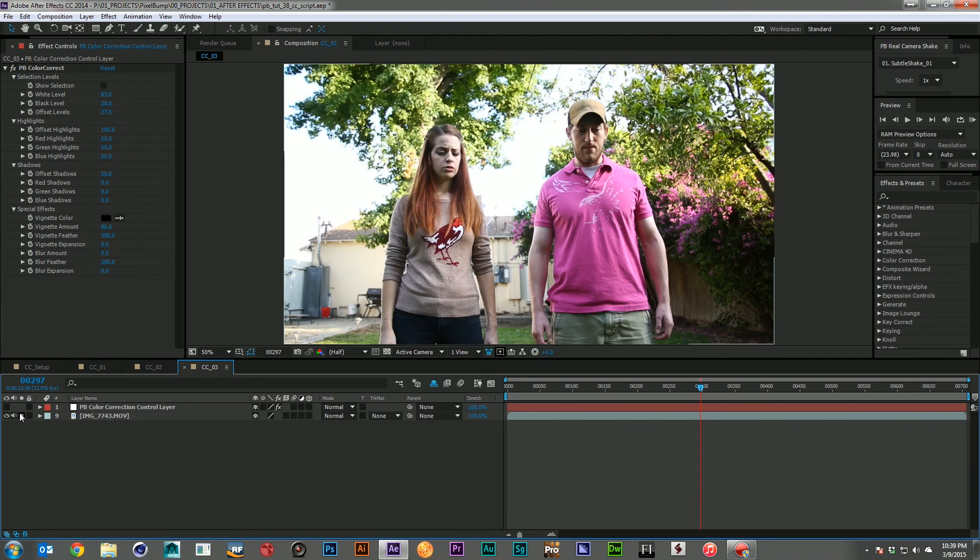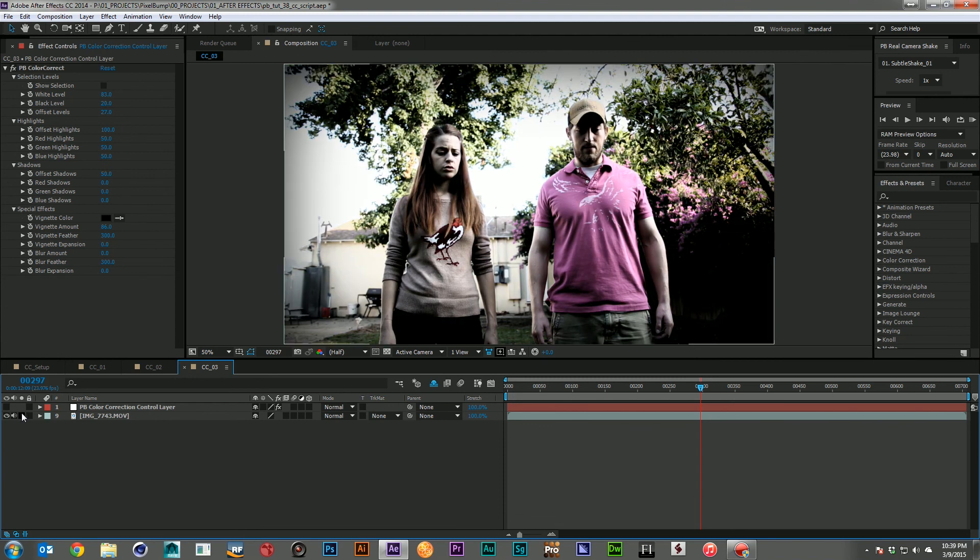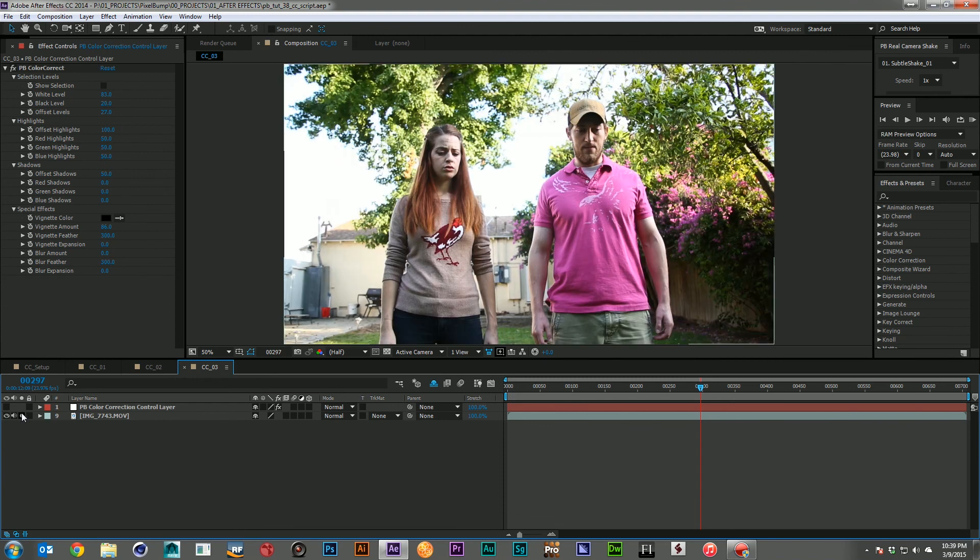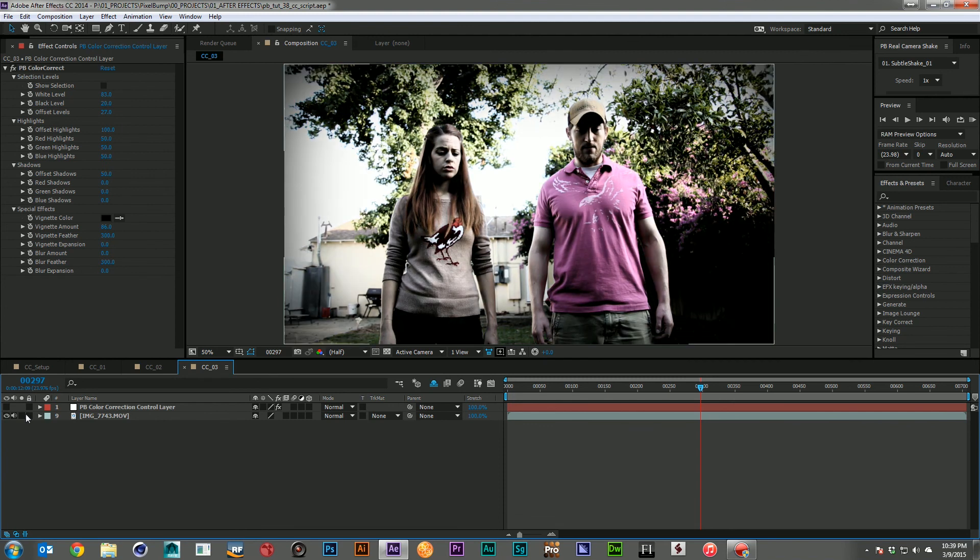Again, the before and the after. And it was just a couple little sliders here and there we got to an interesting place and a better look for the image.